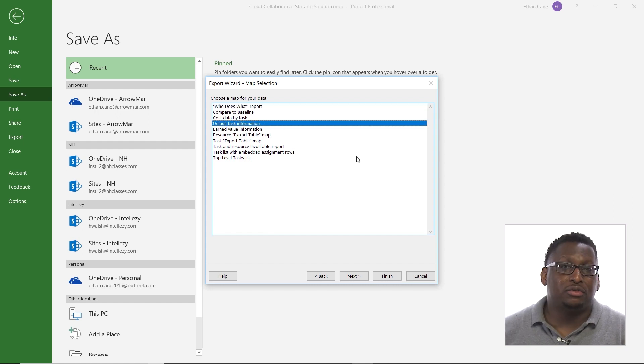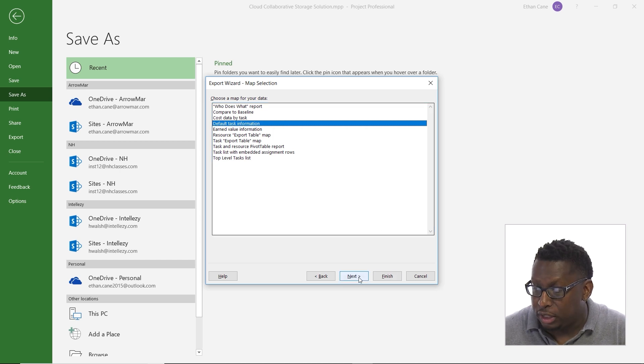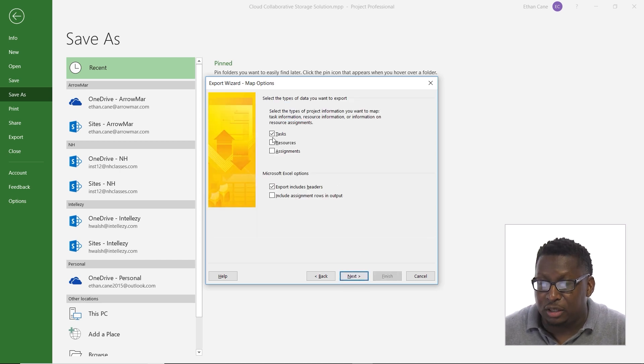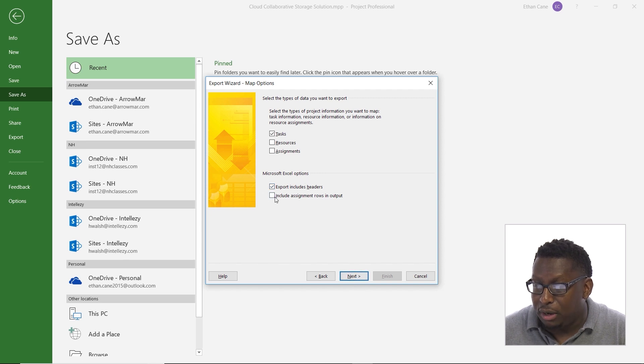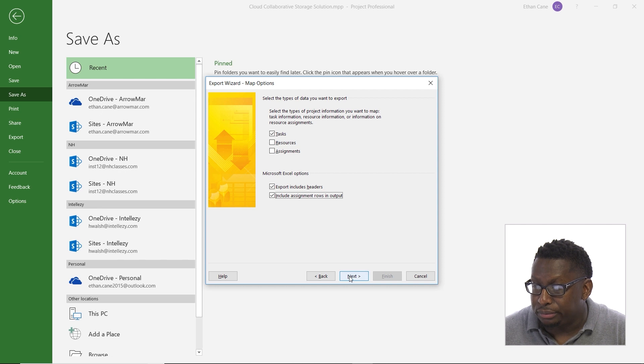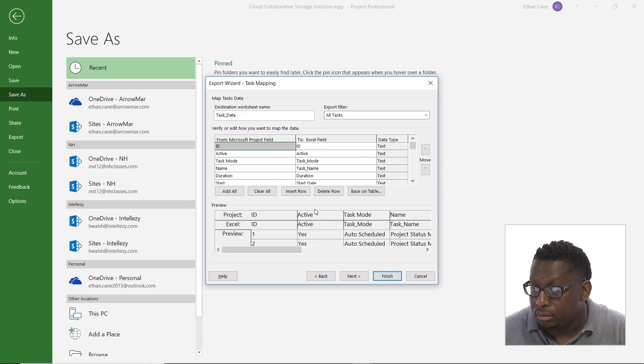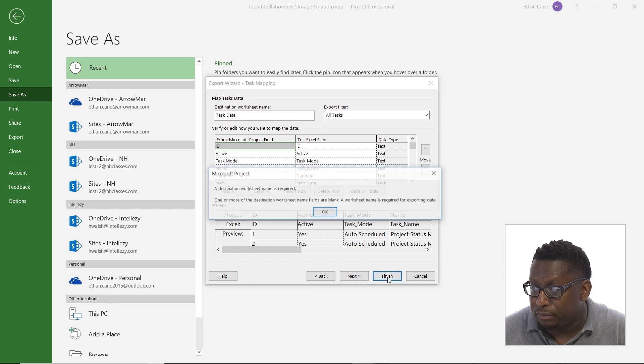Okay, and this will save us from having to choose what specific fields we want to export. Click next. I'm exporting tasks with header information. Let's go ahead and include the assignment rows too. All right, so here it's showing me my task data. I can see the tasks I'm exporting and what it looks like.